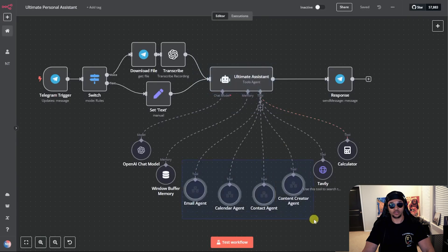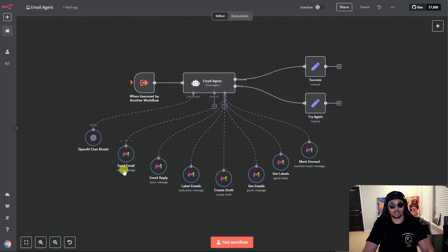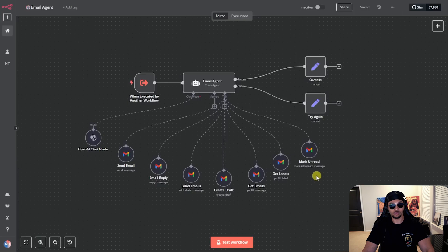The mega secretary works with these four agents built with NAN. First is the email agent I'm showing here. This agent can send and reply via email, label emails, draft, receive emails, receive labels, and mark unread.